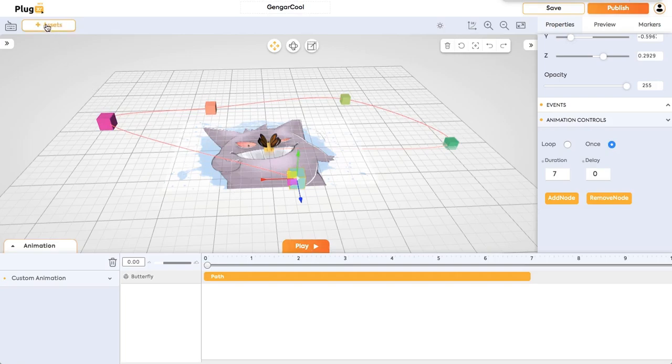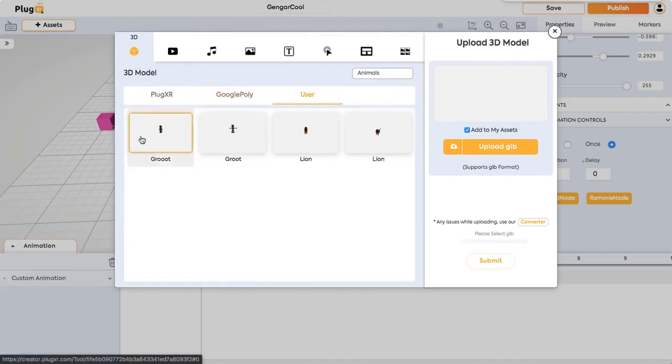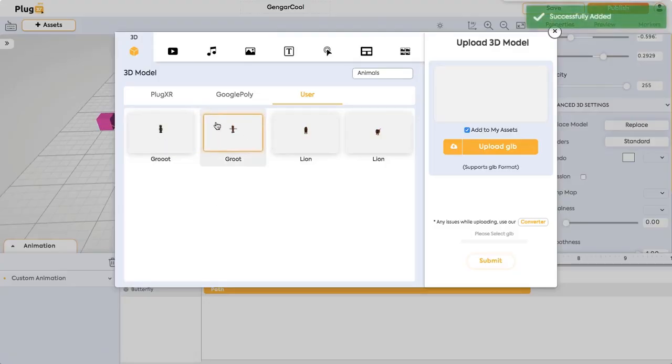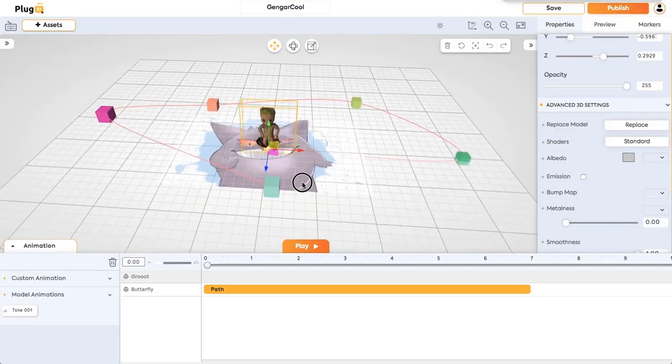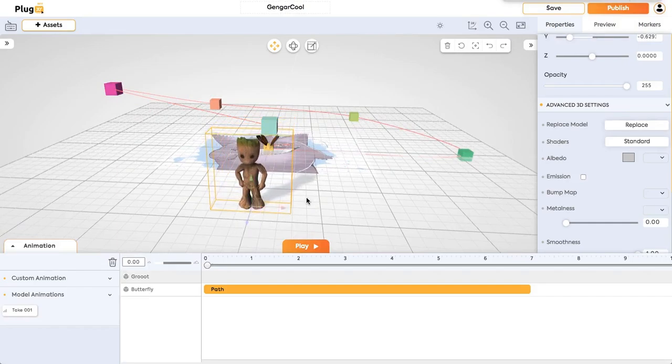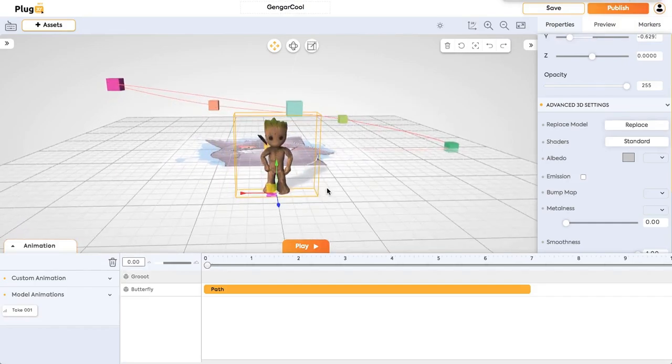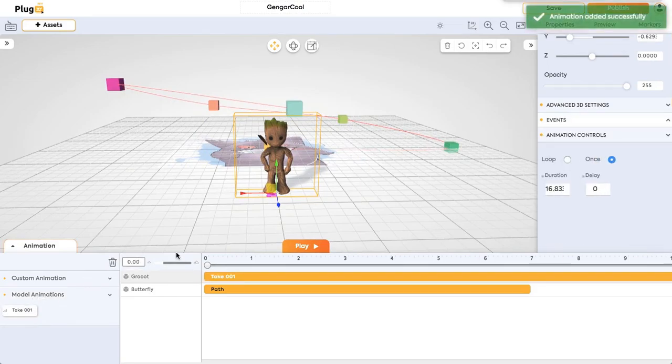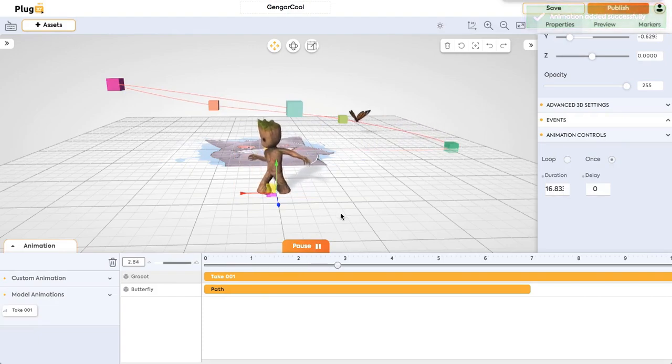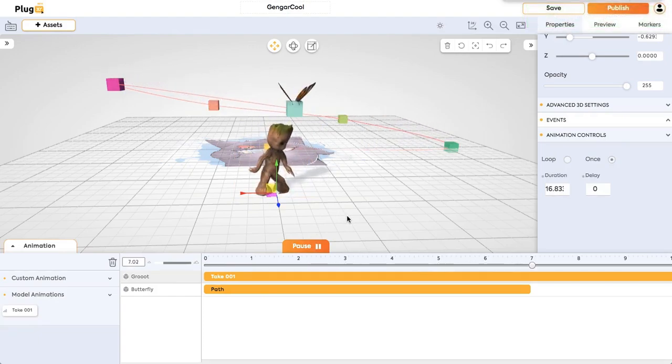And also you can add custom animations models with custom animations. I have one with custom animations. Just click on a model with a custom animation and the model has been added. Let's bring it a bit forward. You can see it under model animations. Just click on it and click on play. You can see the model in action with the custom animation for that model.